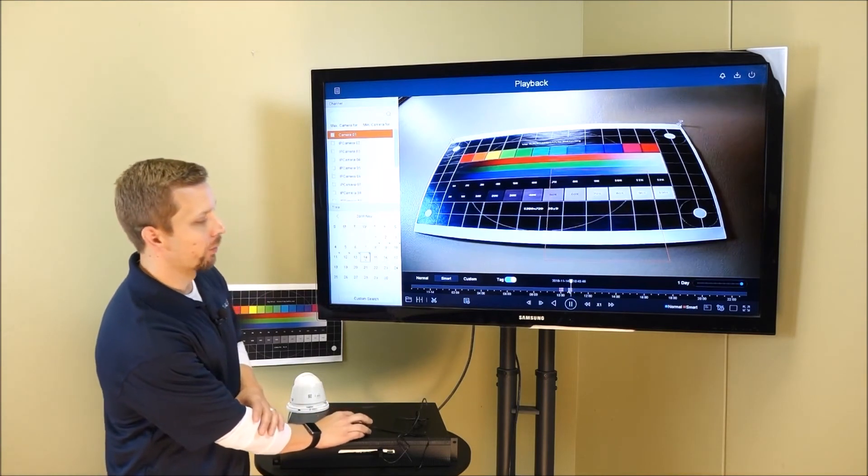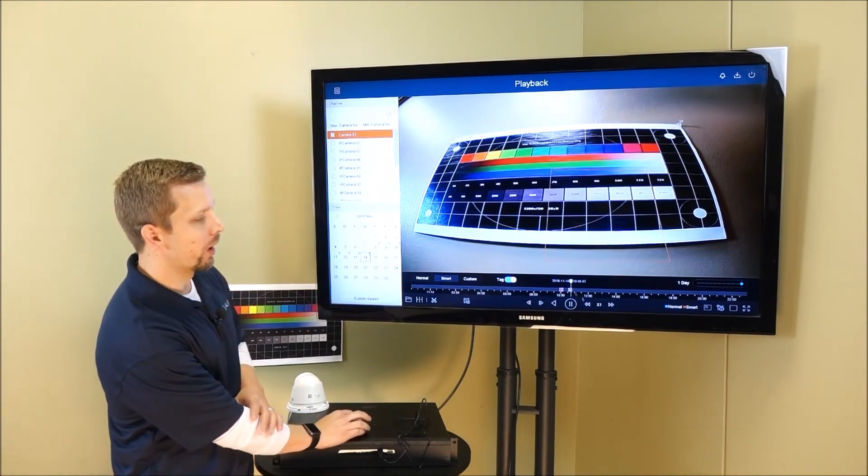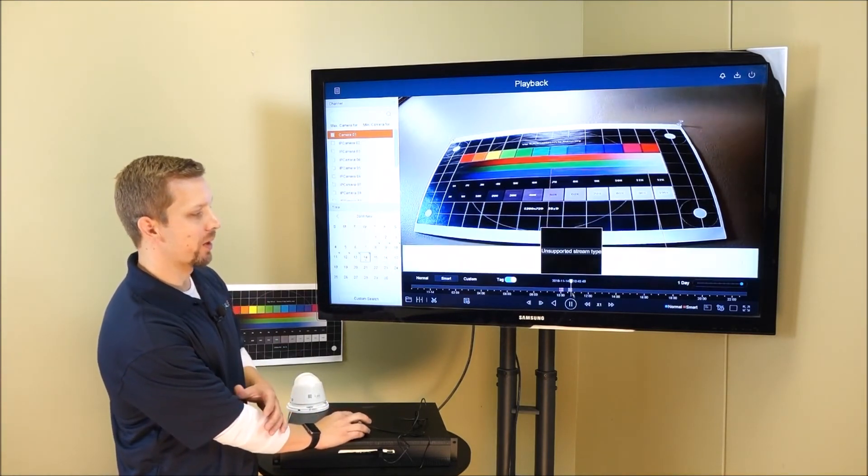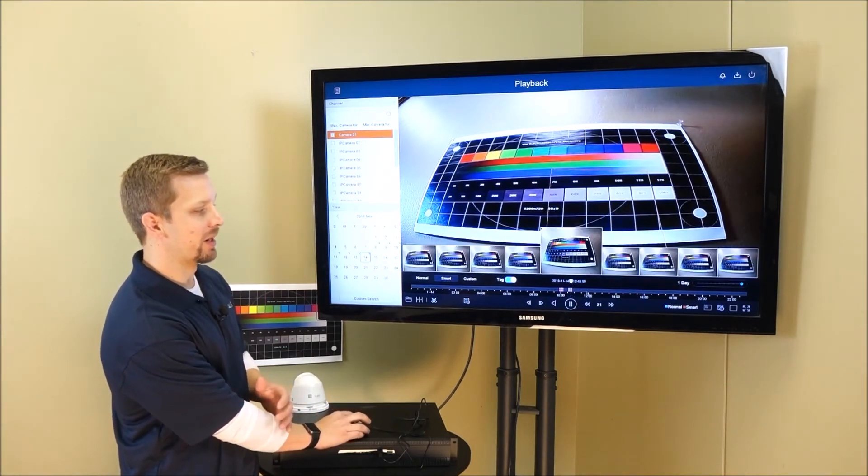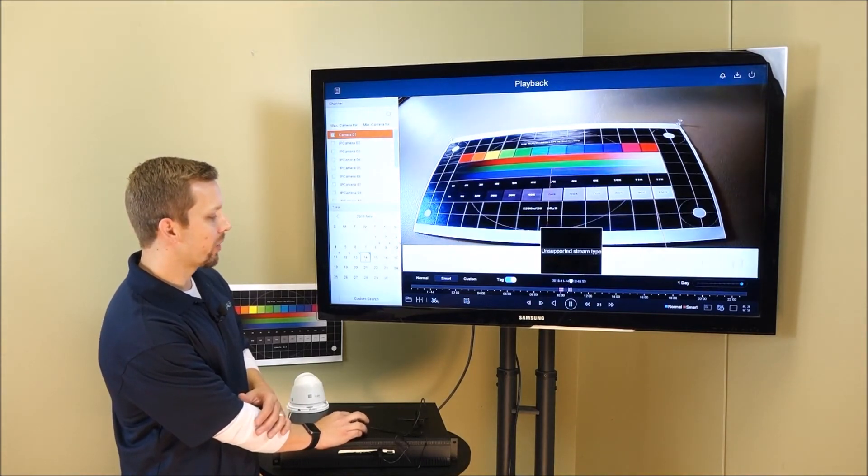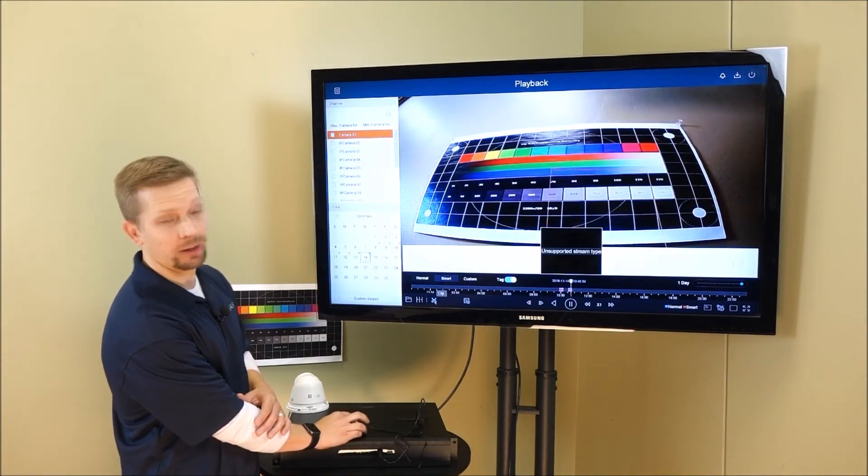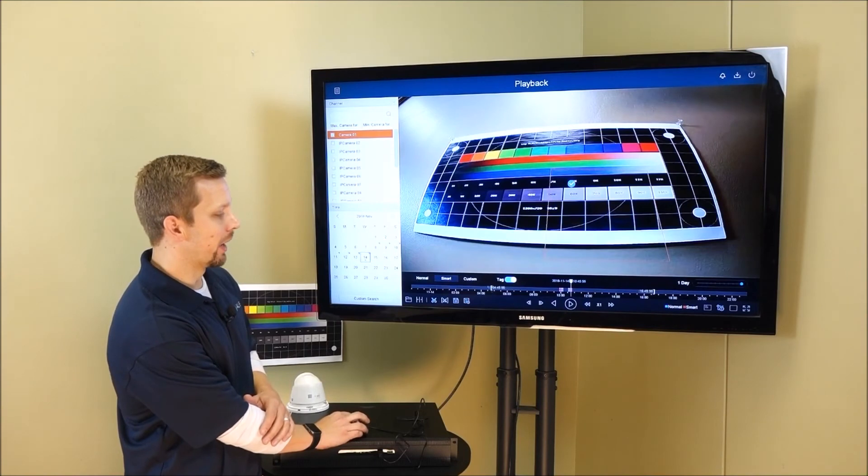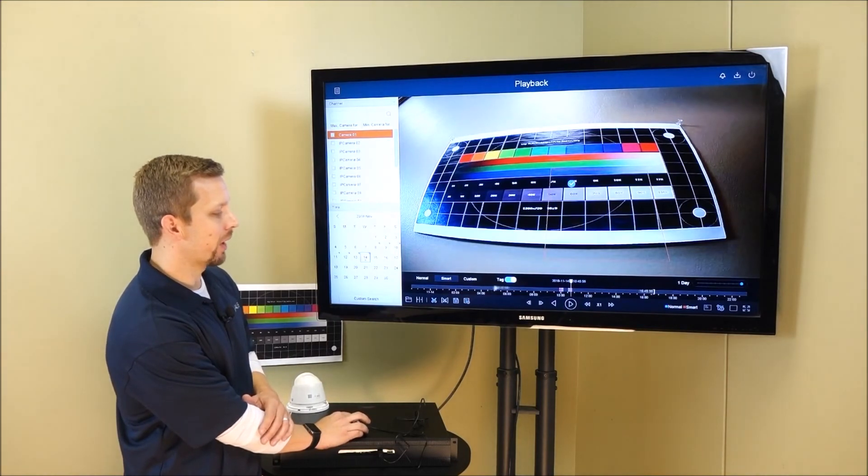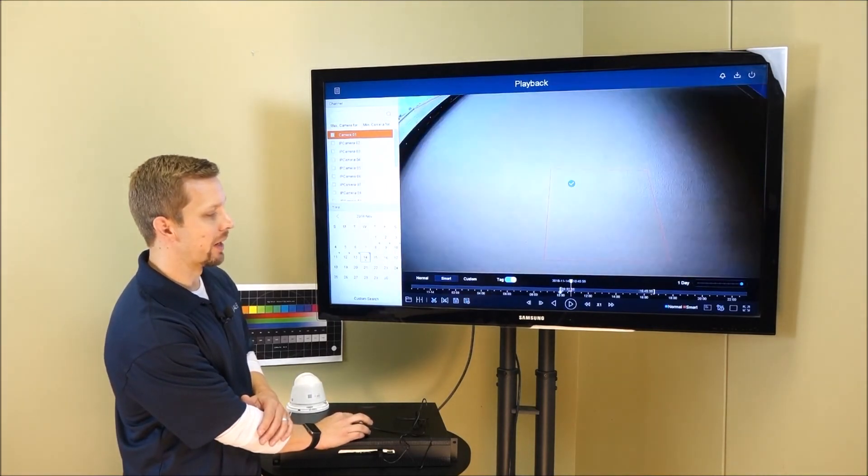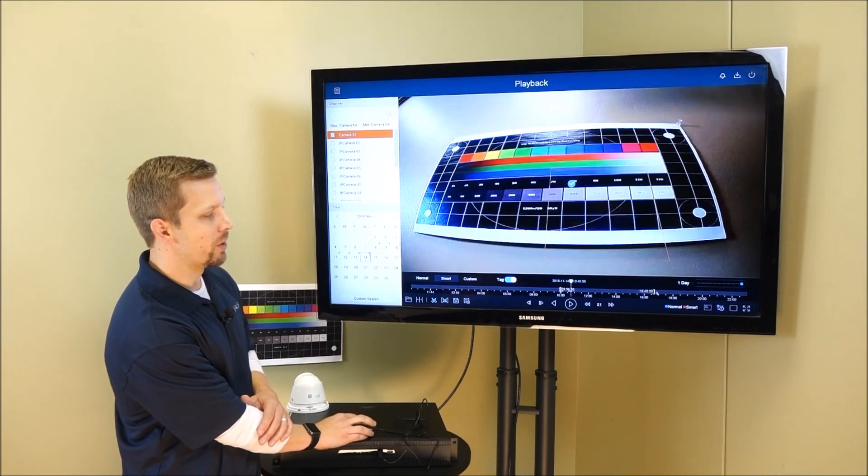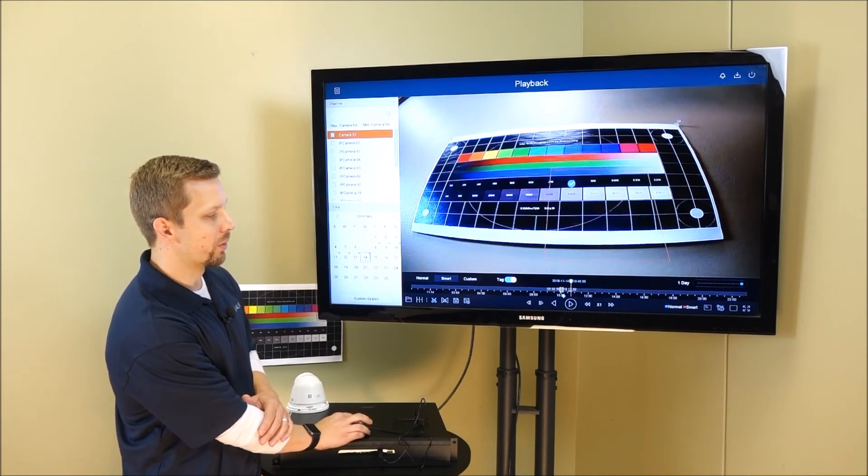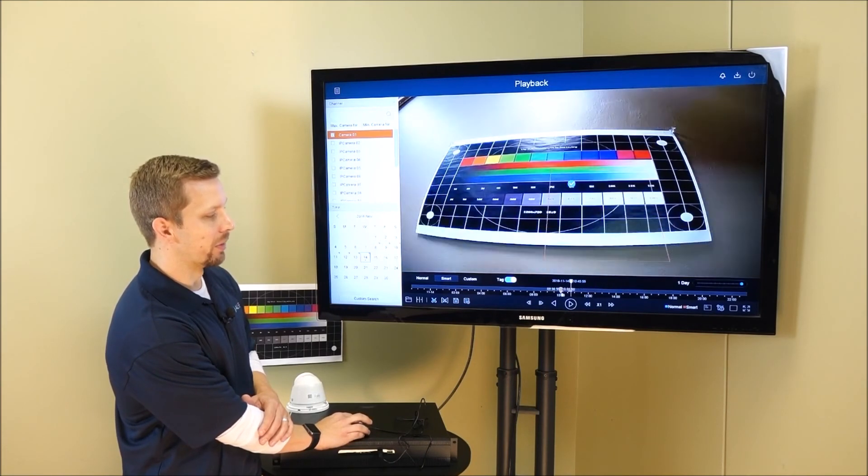Once you find the relevant video, you can export this a couple of ways. You can try to memorize the time and date down at the bottom on what you wanted to record, or you can actually come down and click the clipping bar. We've enhanced the clipping bar to actually allow you to have sliders on the beginning and the end, that way you can see down to the second what your video file is going to be.